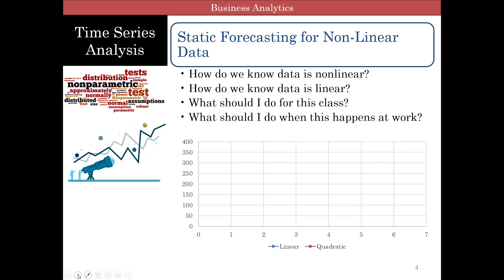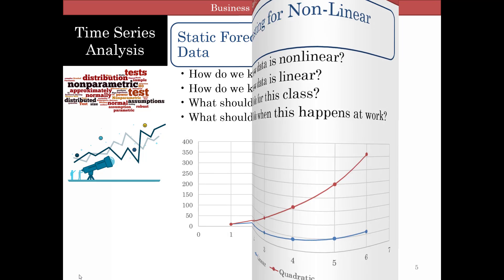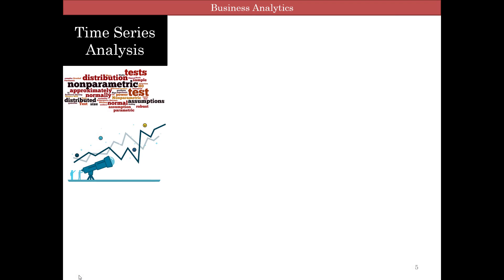But really what you should do is to plot your data. If you look at this, a linear data set would increase linearly, in proportion, whereas this particular case is quadratic, it's increasing in squared terms.